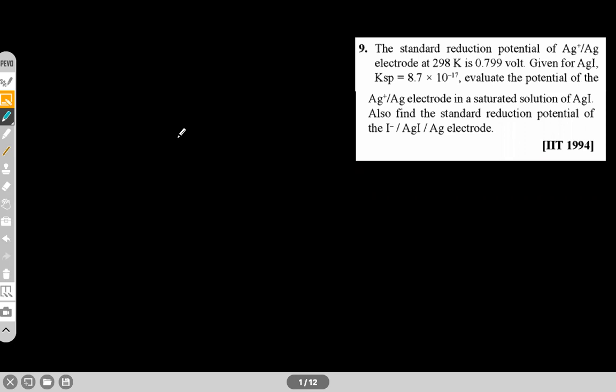Look at question number nine. The standard reduction potential is given for Ag⁺/Ag. KSP is given for AgI. Evaluate the potential of the Ag⁺/Ag electrode in a saturated solution of AgI, and also find the standard reduction potential of this electrode. You can pause the video and try this on your own.